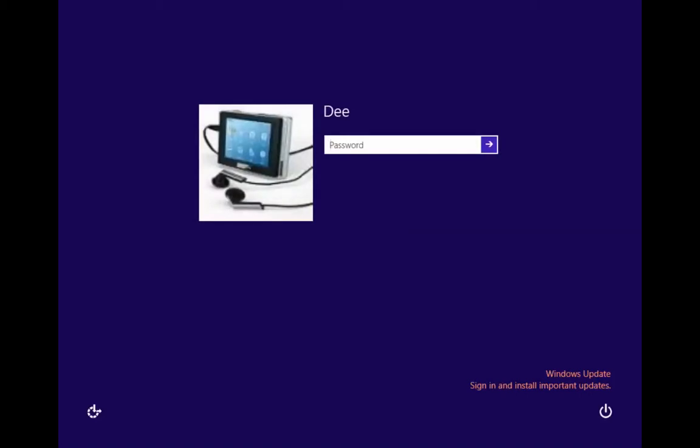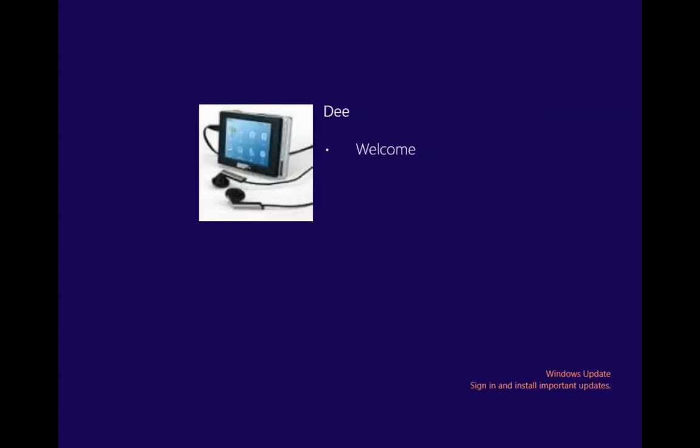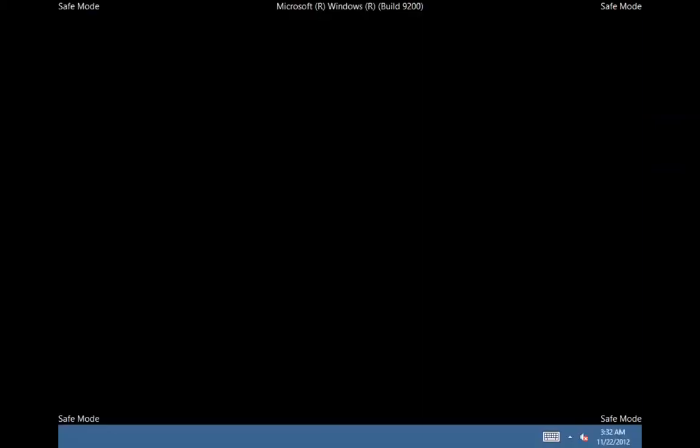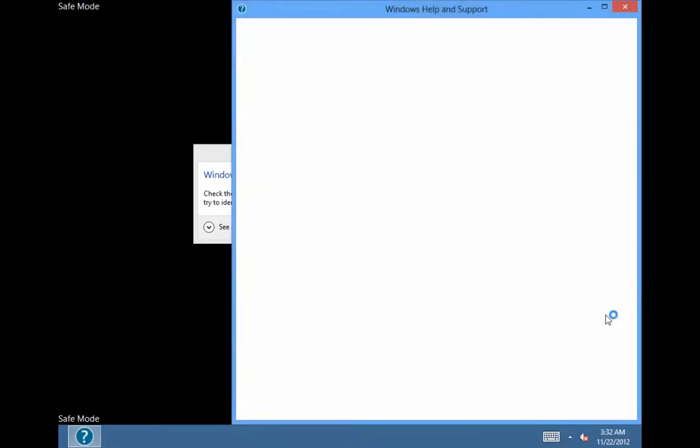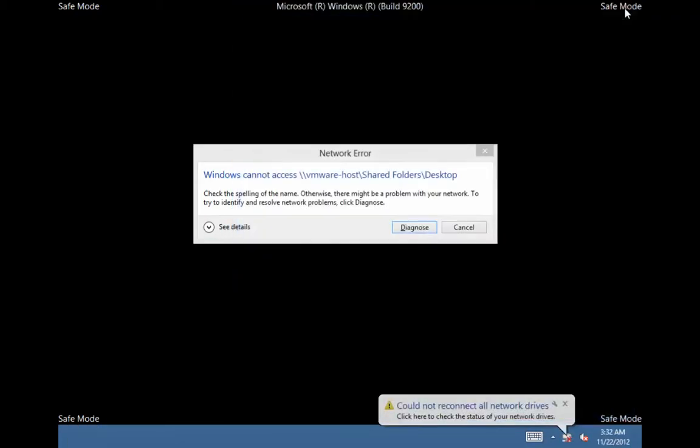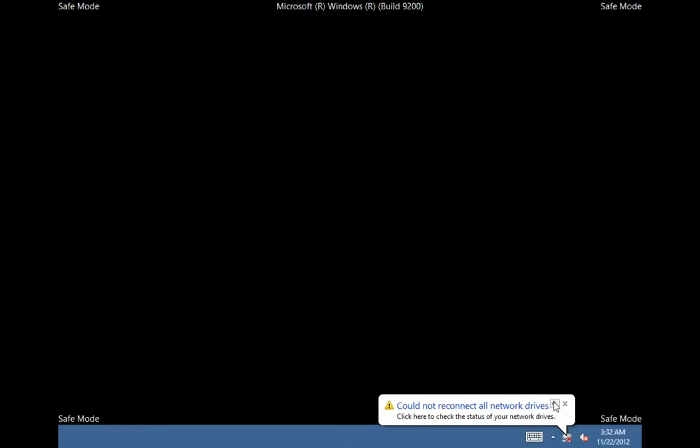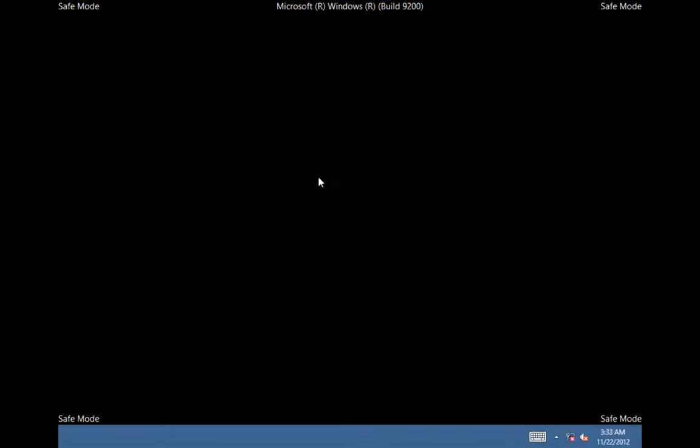Windows 8 actually boots very fast, it's a very fast operating system. That was a quick boot. So let's see what the Safe Mode looks like. Windows can't access VMware, well it makes sense I'm using it on VMware. Cancel. Could not connect all the network drives, that's fine.